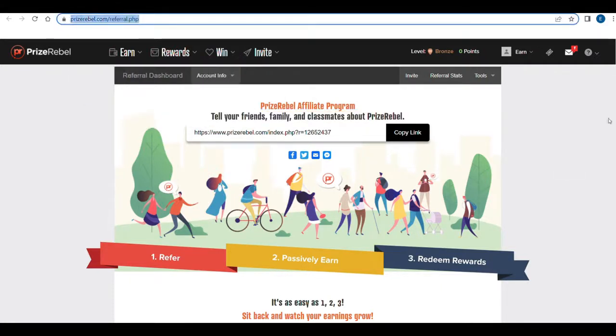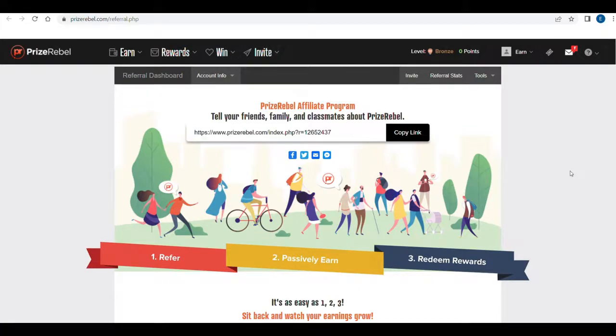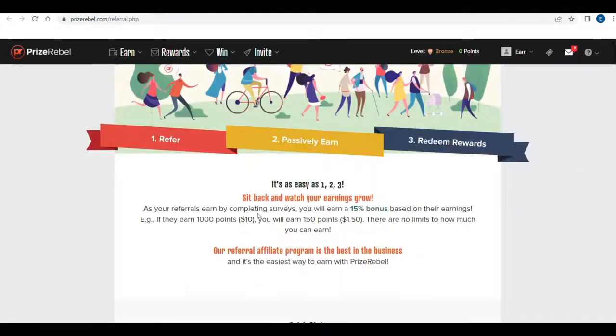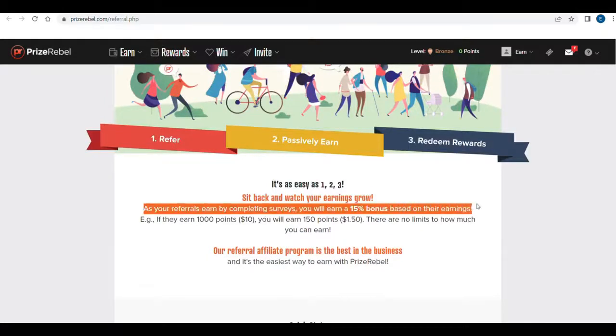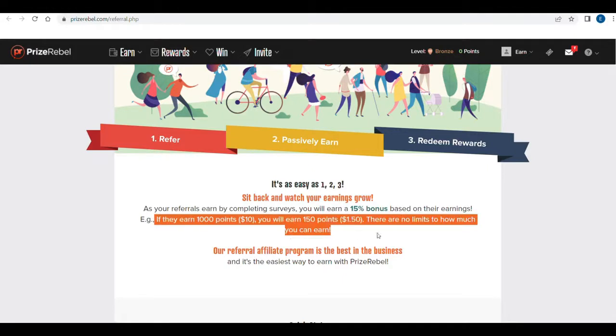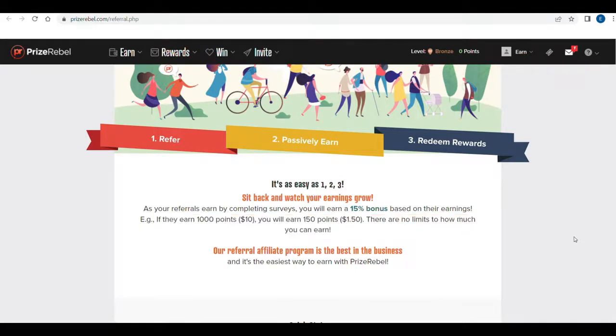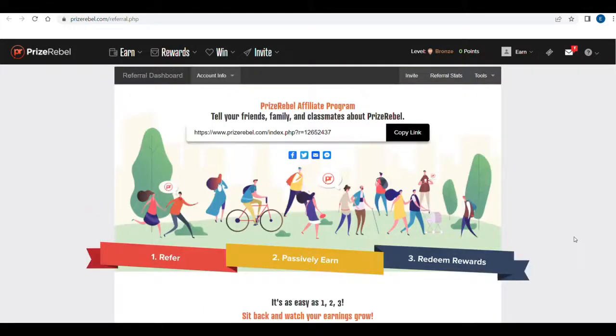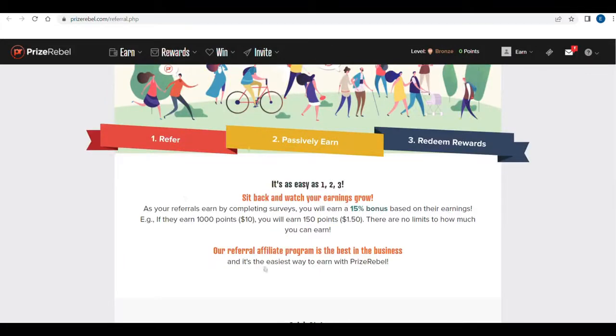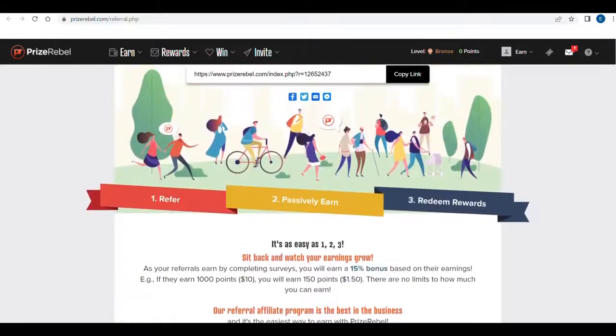Just go to prizerebel.com and this link right here is your special referral link. Now, if you use your special referral link, what that's going to do is you earn points. You earn 15% of whatever they earn. So if they earn $1,000, let's say in a month, you earn $150 in pure passive income just for referring them to this site. All they have to do is create an account, start winning some money, and you get to win a portion of their income. So it's a win-win situation. They win some money and you get a portion of that money. So it's pretty cool, and I really like how this works.